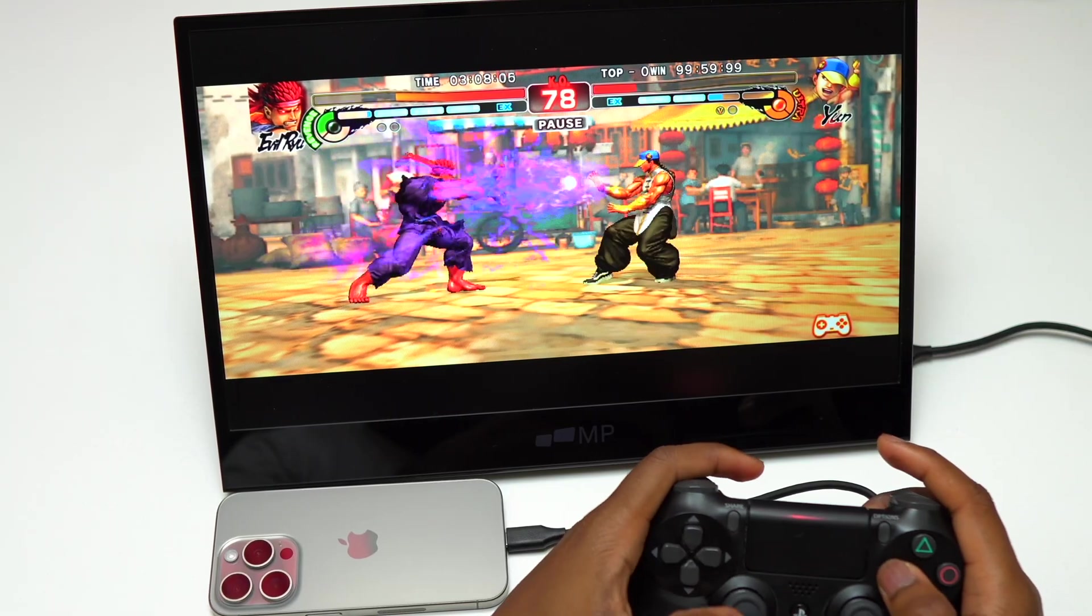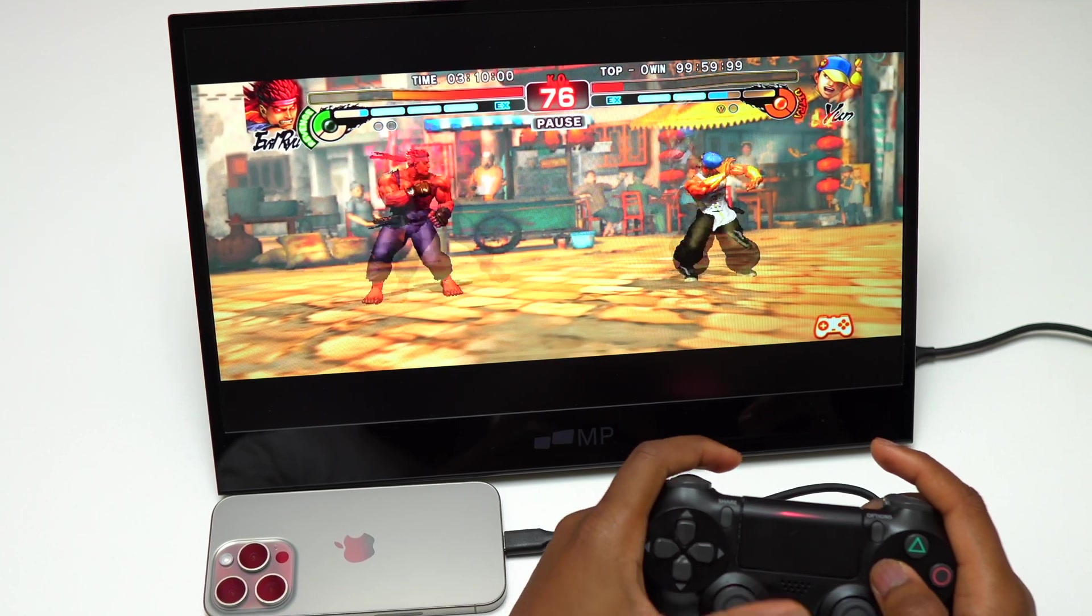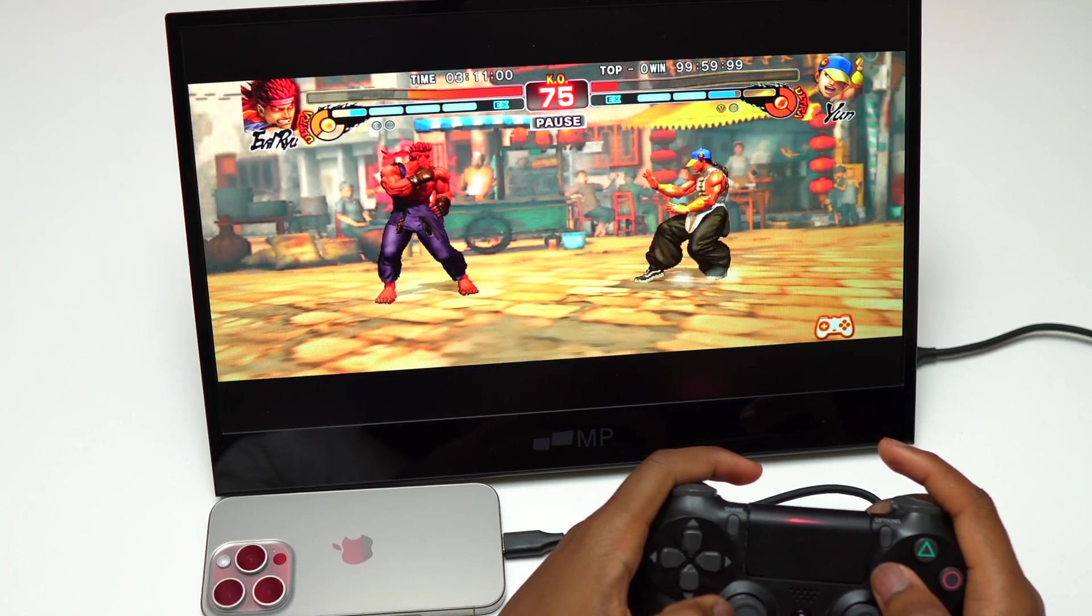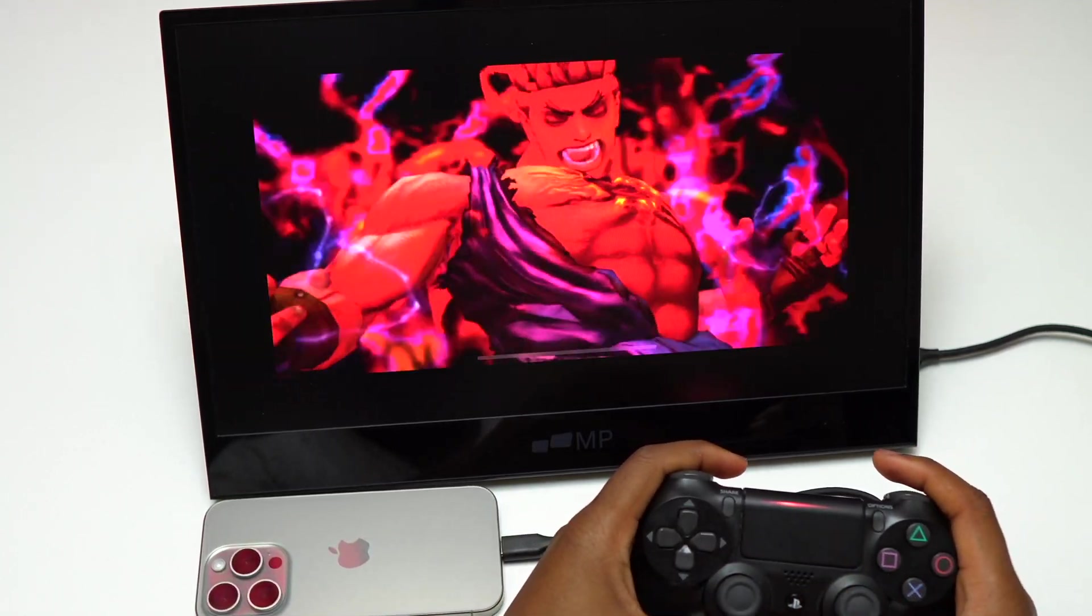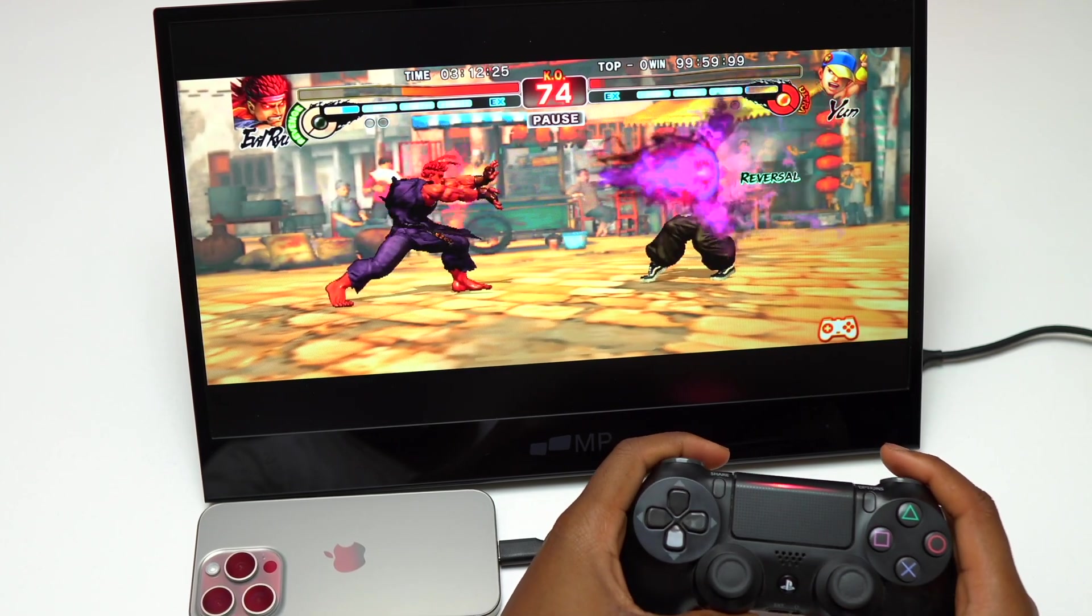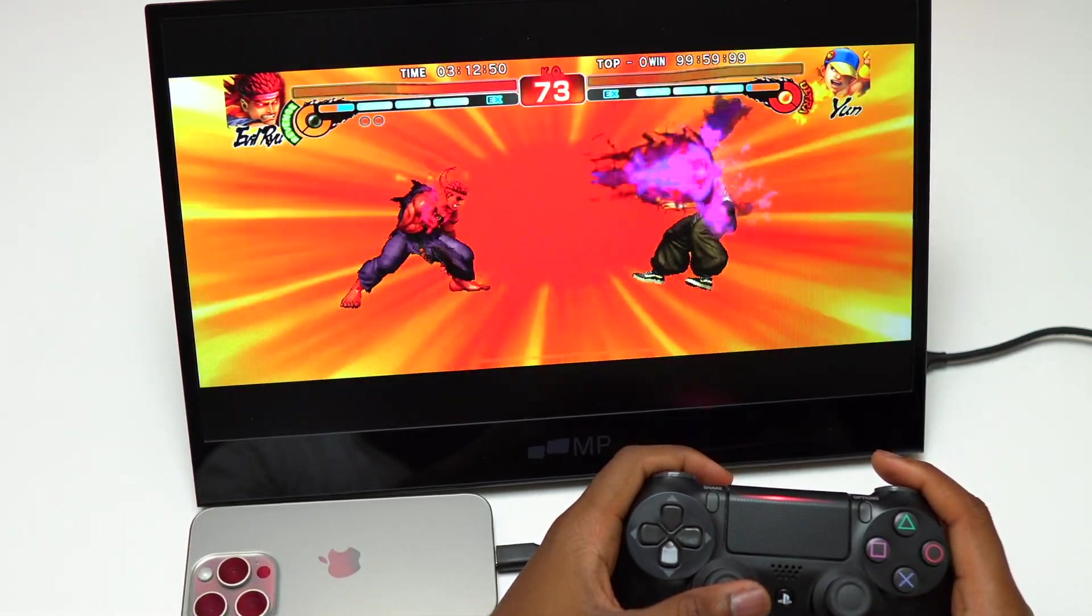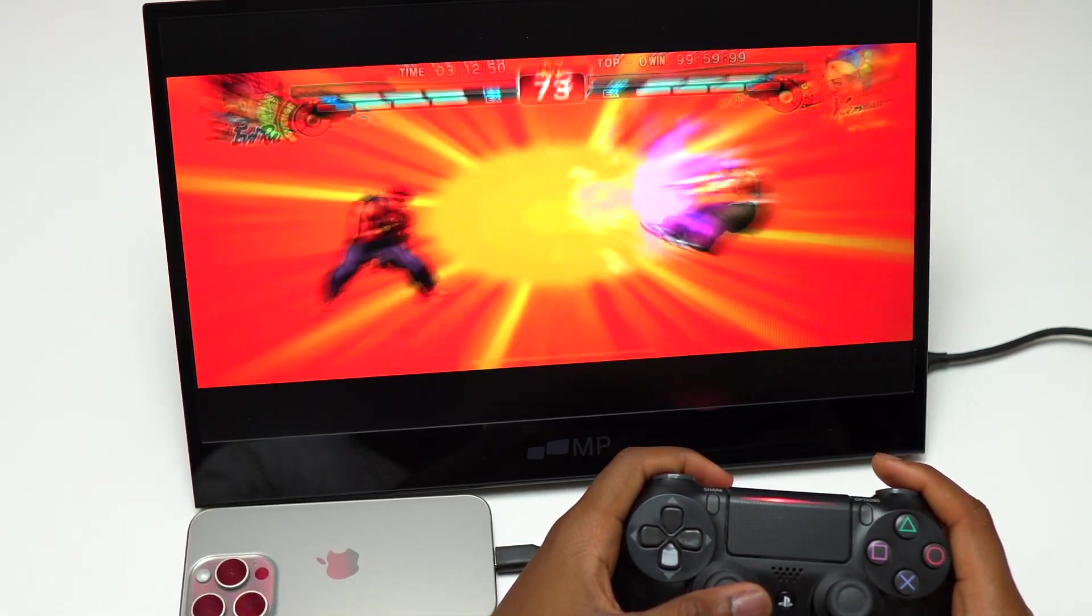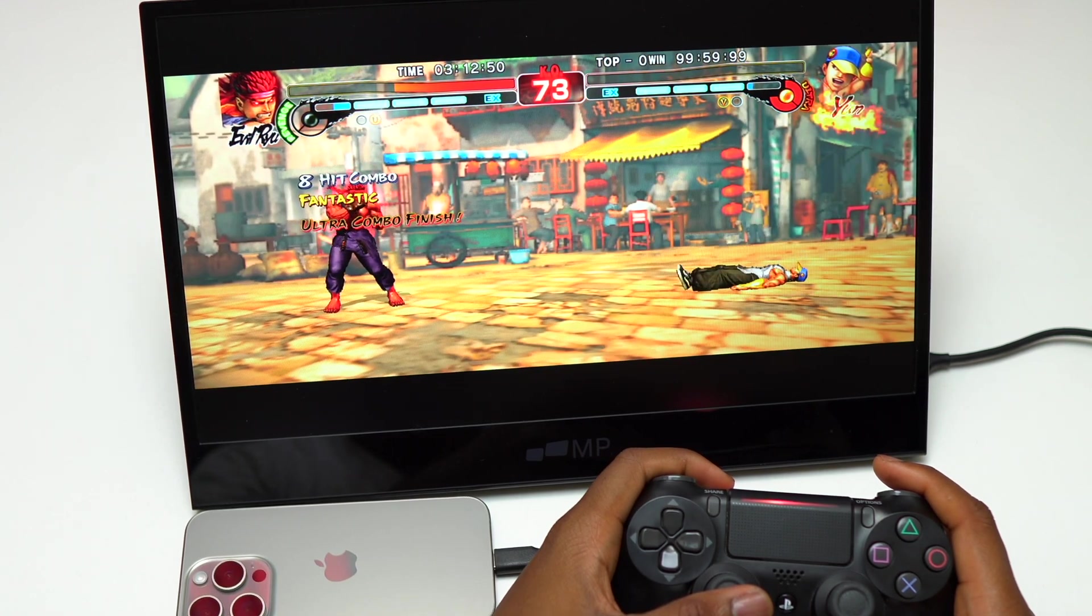Currently, the iPhone 15 Pro is plugged in by USB-C, a single USB-C, and it is powering this portable monitor. I'm playing Street Fighter and using the PlayStation 4 controller.